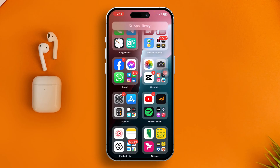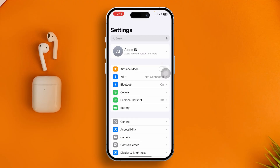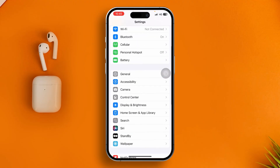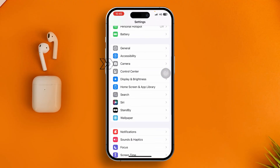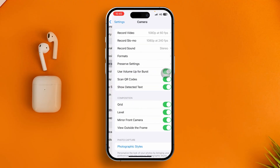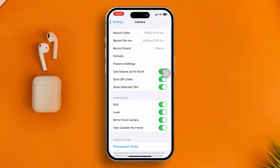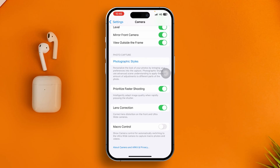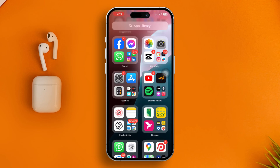First, head over to Settings on iPhone, then open up your Camera settings from the Settings menu. Scroll down and make sure to enable the Lens Correction feature on iPhone. At the very same time, disable the Macro Control.